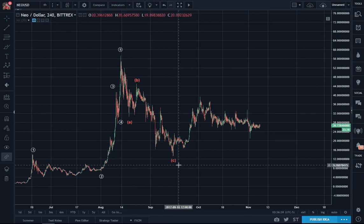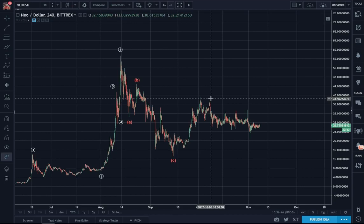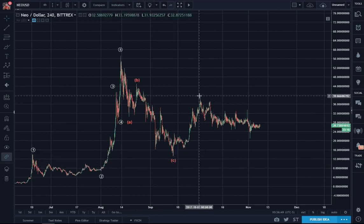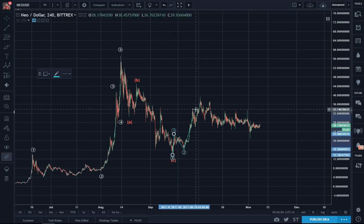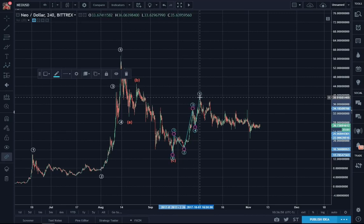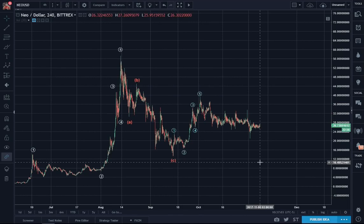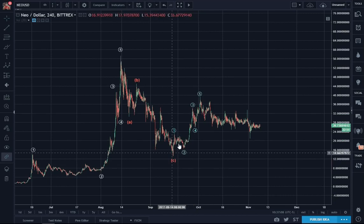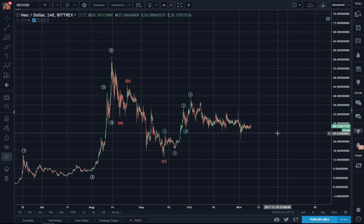Once ABC is done — once it is complete — there's a trend reversal and the original trend resumes. That resumption is best confirmed by another five-wave impulse. This is a beautiful impulse, you can see. And since five waves completed, there's a correction that needs to be done.